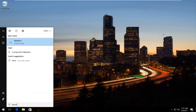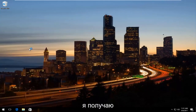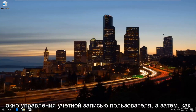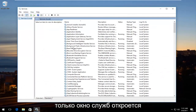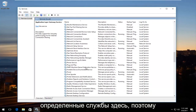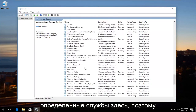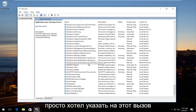You can also go into Services by going to the Start Menu, typing in Services, then right-clicking on the best match and selecting Run as Administrator. You may receive a User Account Control window, and once the Services window opens, you'll be able to disable certain services through there as well.